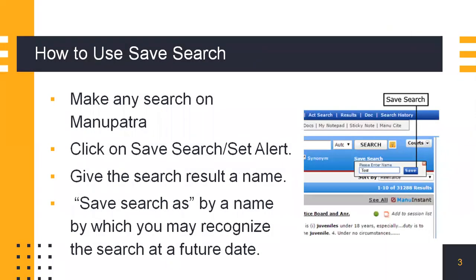How to use SafeSearch? Make any search on Manupatra. Click on the SafeSearch SetAlert button that has been provided there. Give the search result a name. Make sure to give it a name that you can recognize easily at a future date.